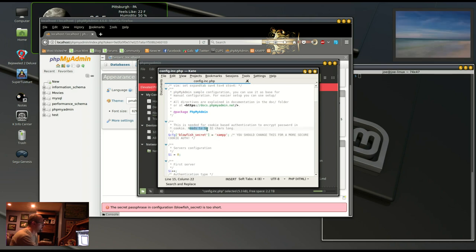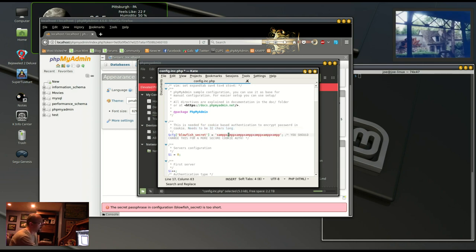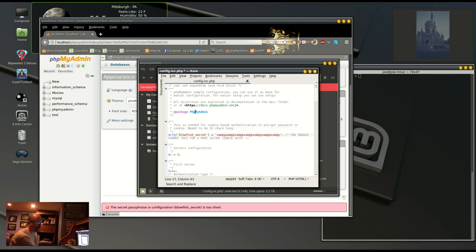The password is XAMPP for now but it needs to be 32 characters long. So I'm going to copy XAMPP a bunch of times and it's 35 characters.